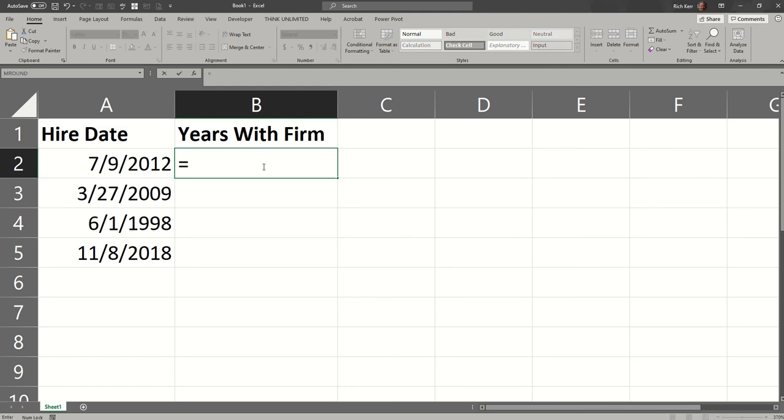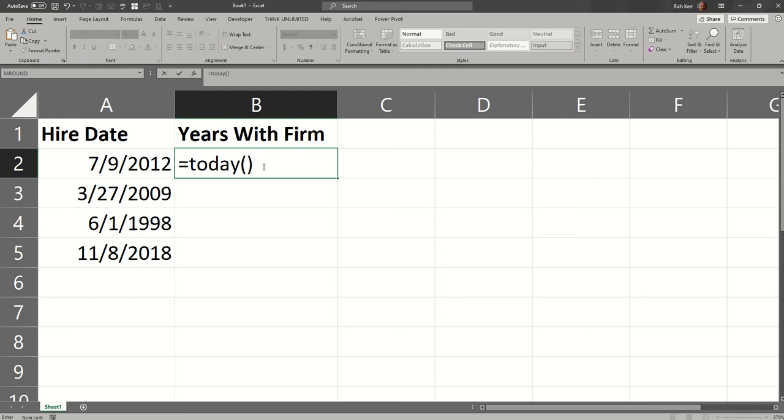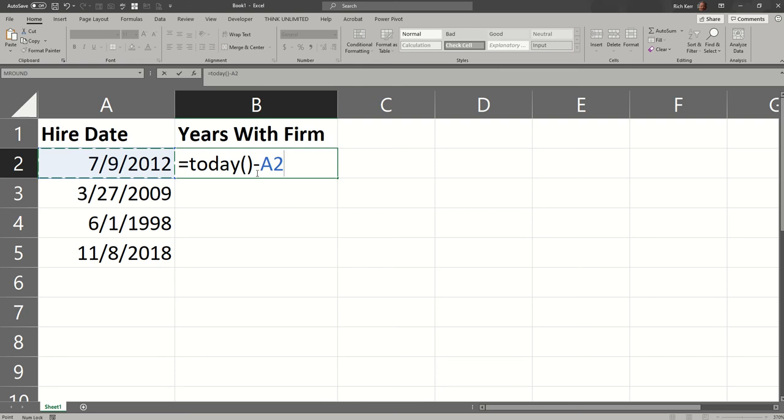So I'm going to start out with equals, like every formula, and this will also be a refresher of the today function. So the today function reflects the current date. So one way we could do this is take the current date and subtract the hire date, right? So we're doing a simple subtraction.